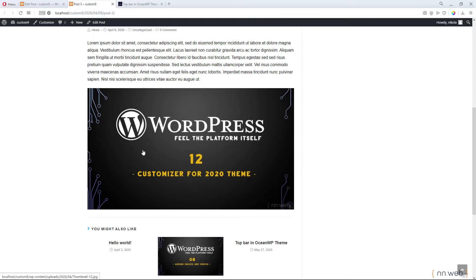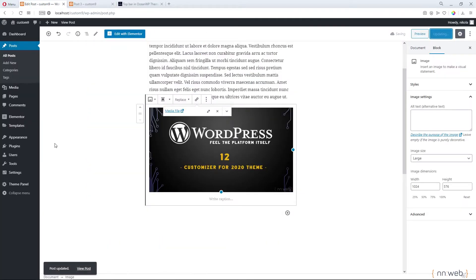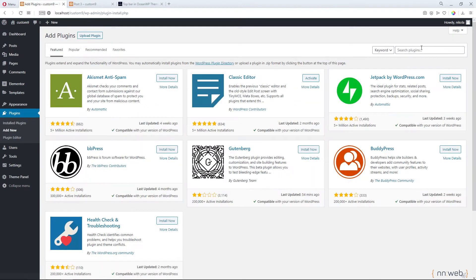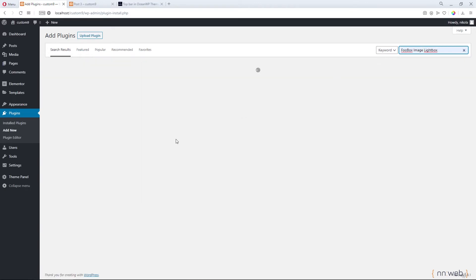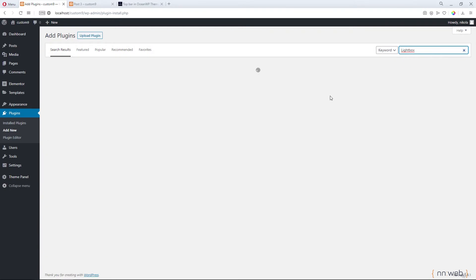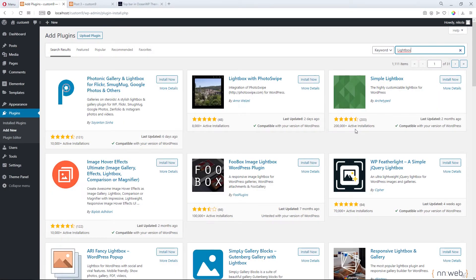But I know how to do this with one plugin. Let's update our post and go to the plugins. Click on 'Add New' and type 'FooBox image Lightbox'. If you don't want to install that one, you can use another one — let me search for 'Lightbox'. This one has much better reviews than the previous one. Let's click install and activate it.